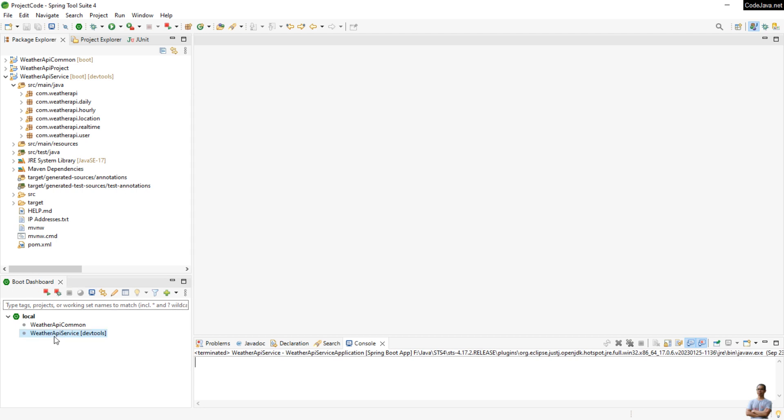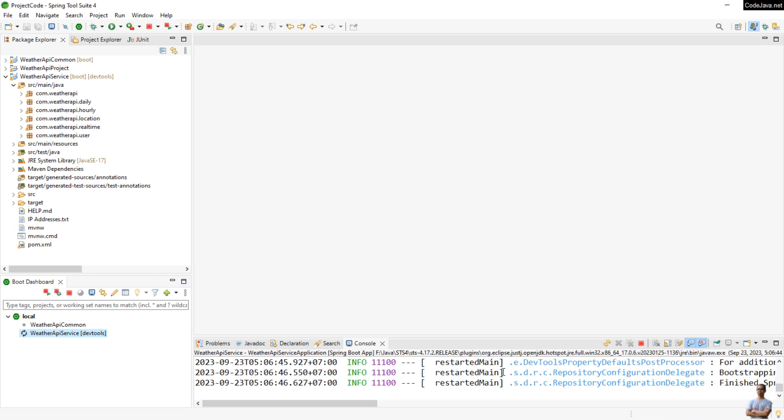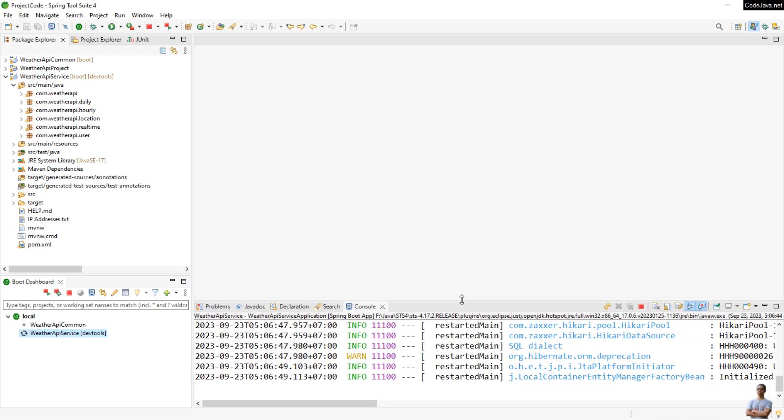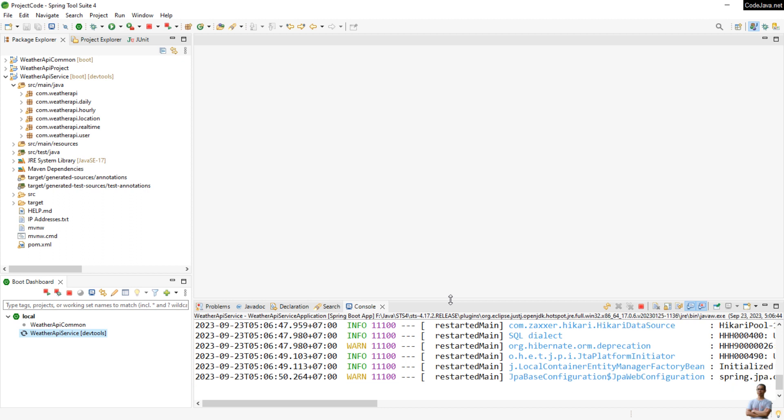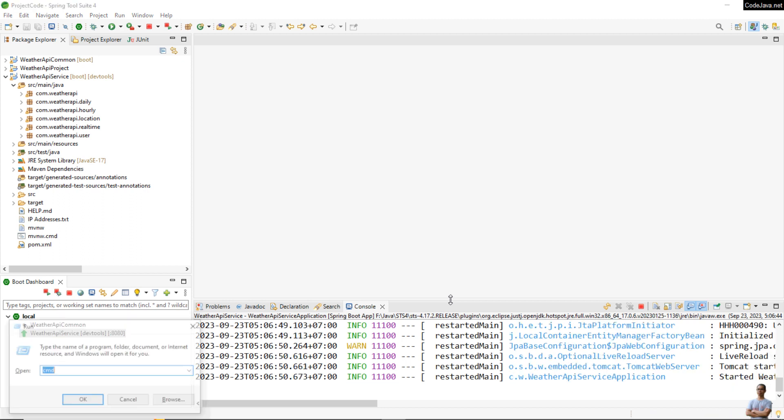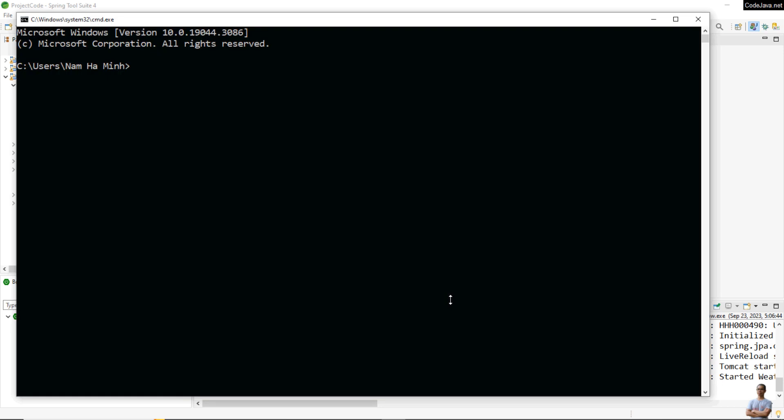I start this application and test an API. First, I test using command prompt. I use curl localhost and the API endpoint for testing is /api/v1/realtime/Tokyo, Japan.